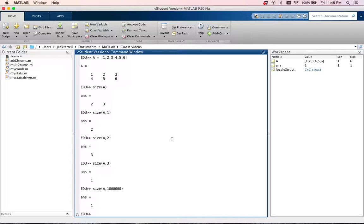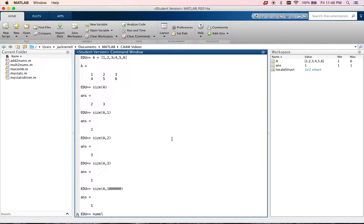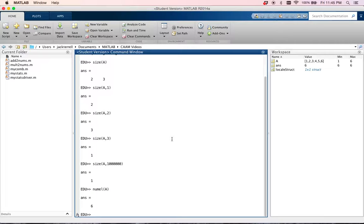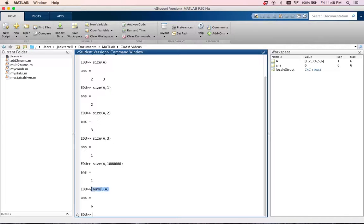One last note on size. So you can actually use another command called numel, N-U-M-E-L, of A, and it'll give you the number of elements in A. And this will always return a single scalar. To my knowledge, there aren't any additional input arguments.